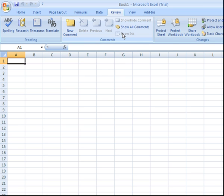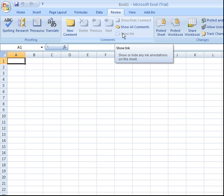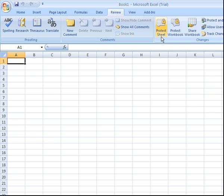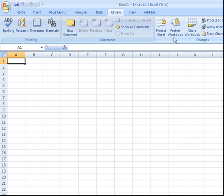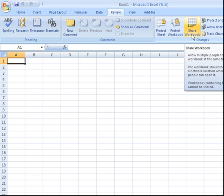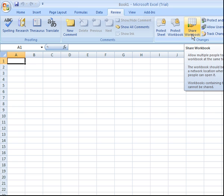You also have under the Review tab options to protect your sheet, your entire Excel workbook file, and to share your workbook. Sharing your workbook will allow yourself and others to all update the same Excel file at the same time. We'll cover those details later on in a separate video.